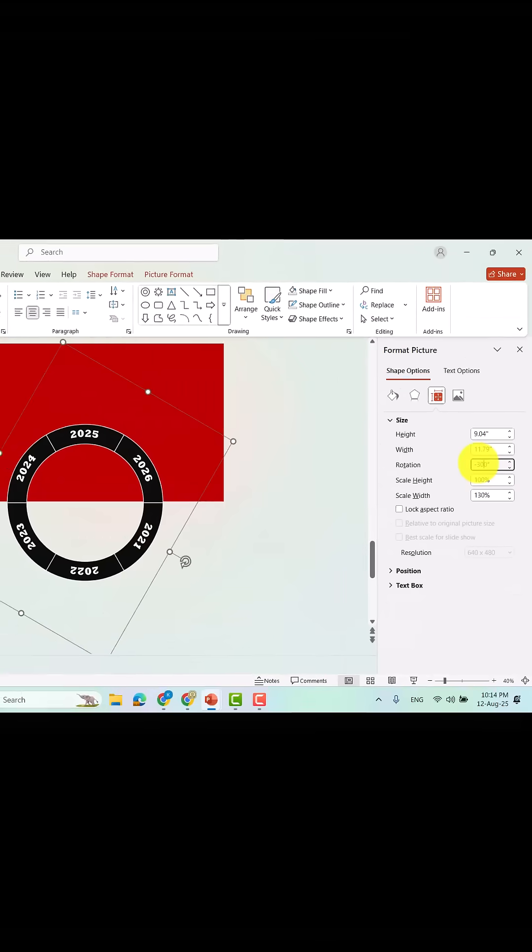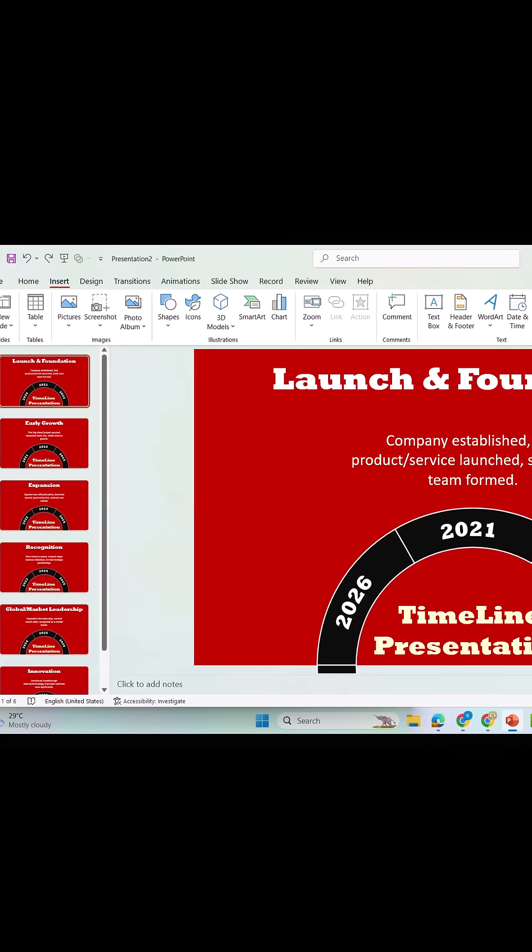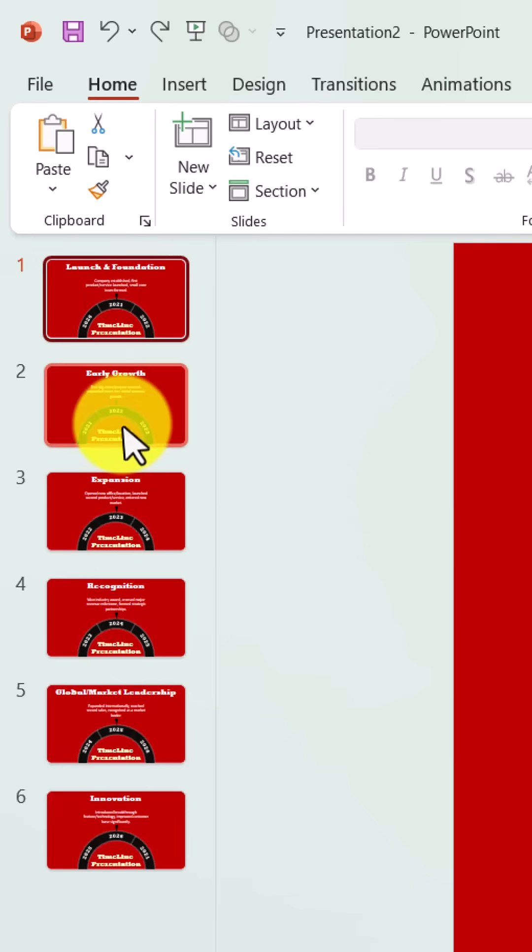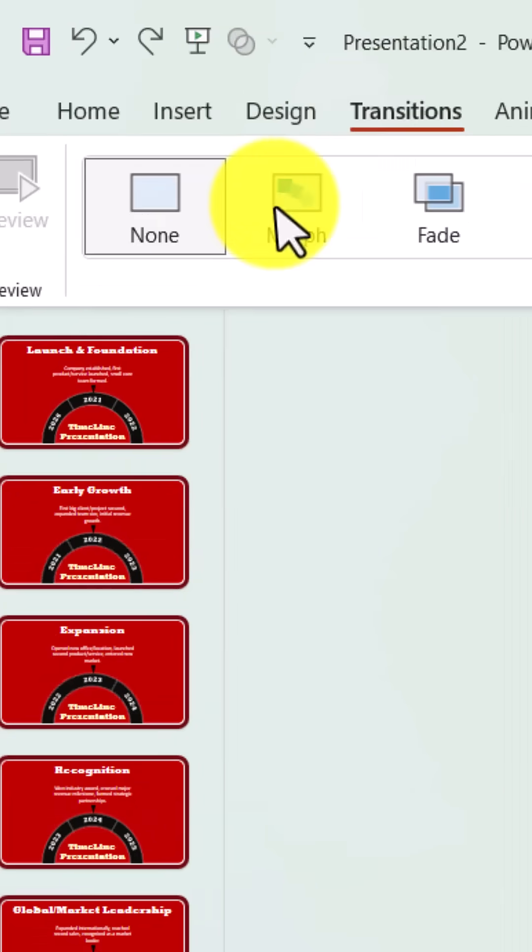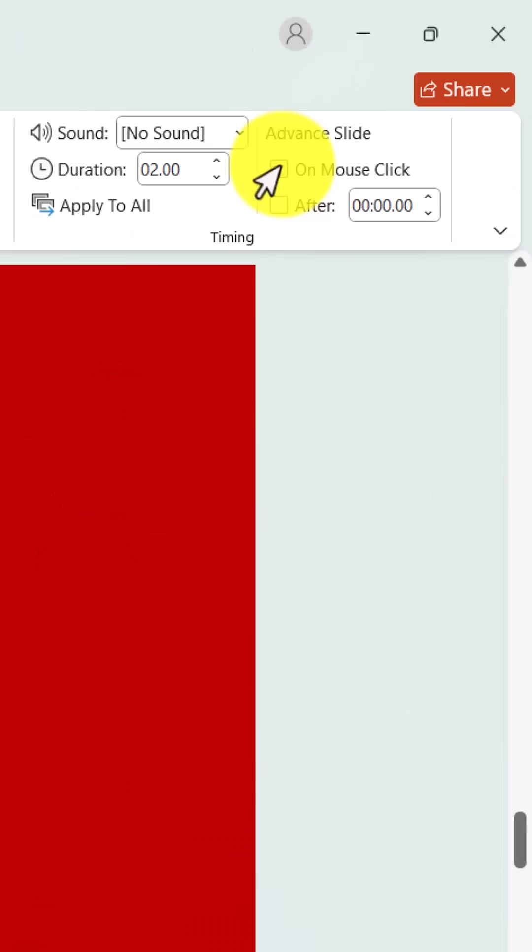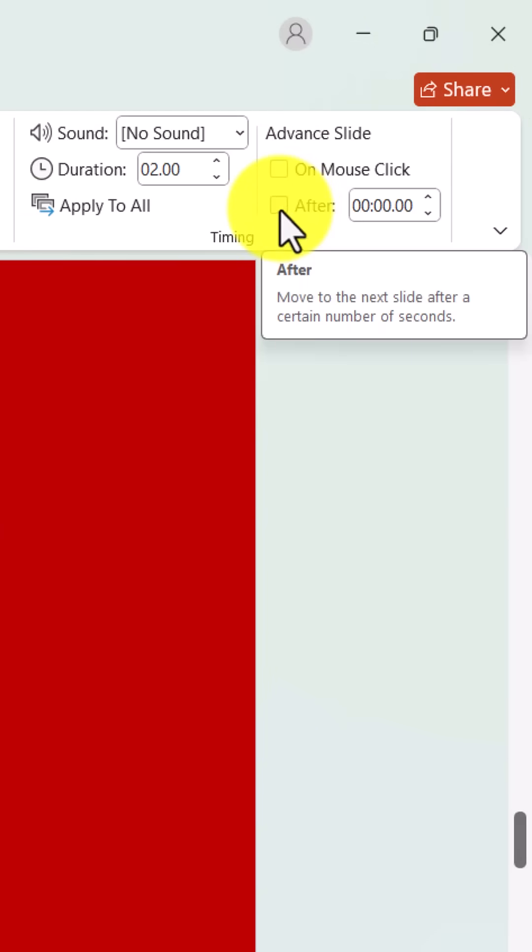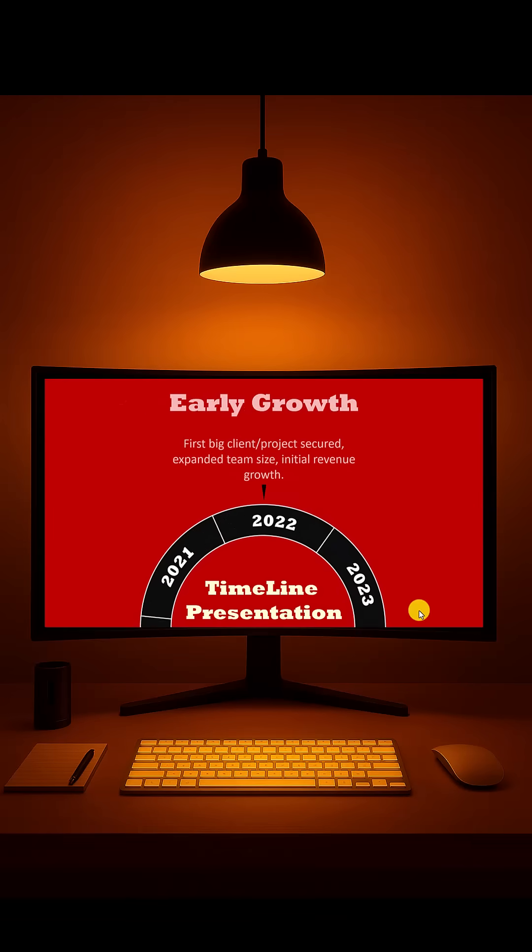Now add timeline event texts in your slides. Next, select all slides and apply the morph transition, untick on mouse click, and tick after zero seconds, for an automatic, smooth animation.